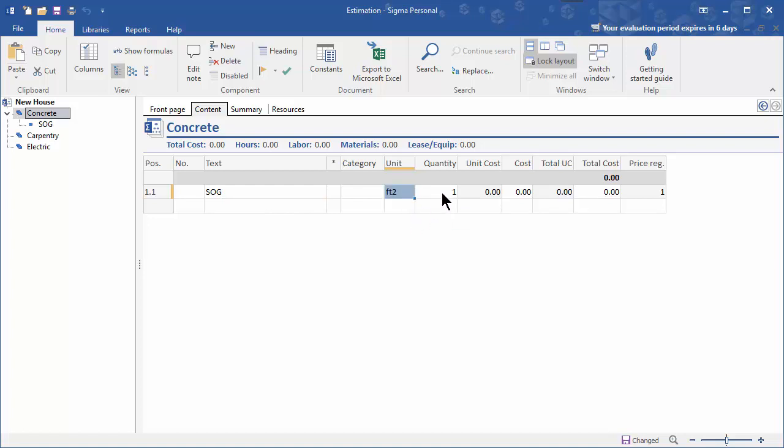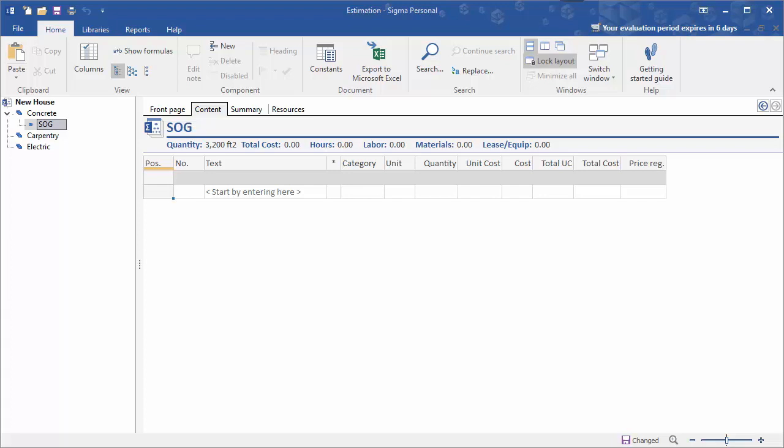Now keep in mind that whenever you add a component it defaults to a quantity of 1. So let's add 3200. So we've just added a 3200 square foot slab on grade as a component in the concrete.